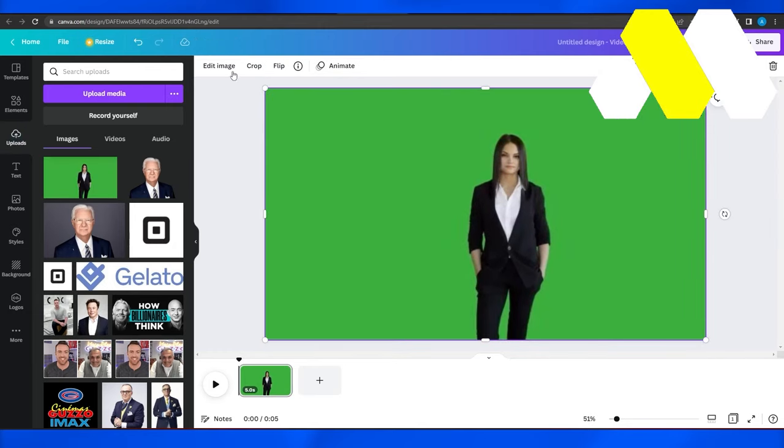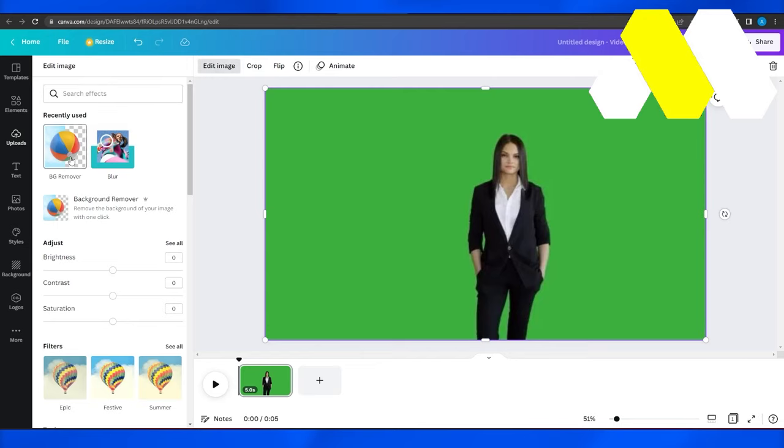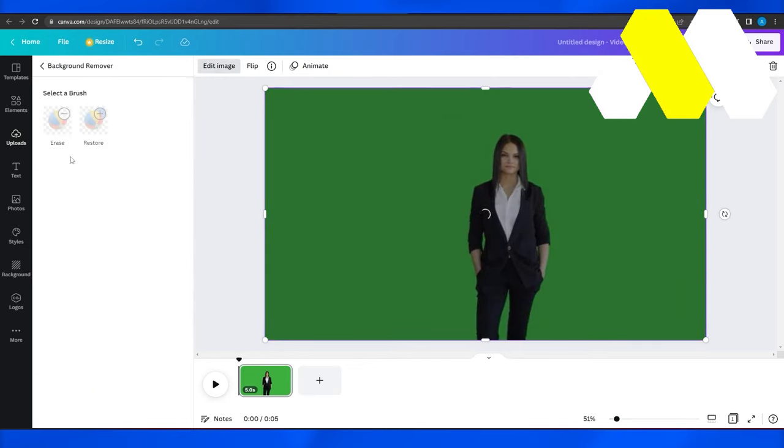And after that from over here, simply click on edit image and then once you click there, click on BG remover.